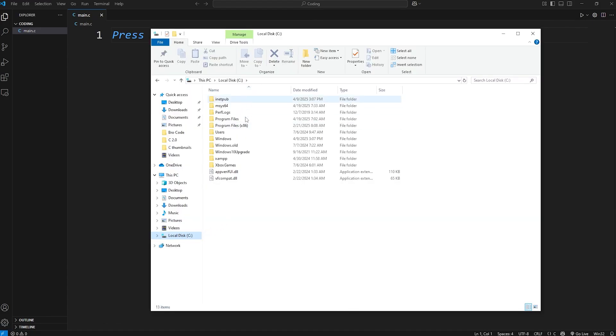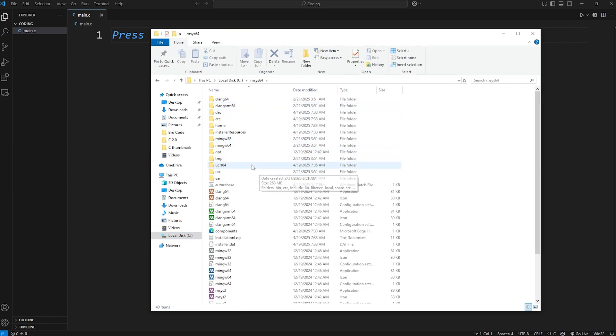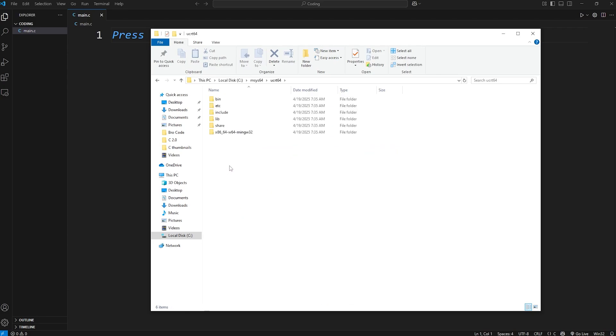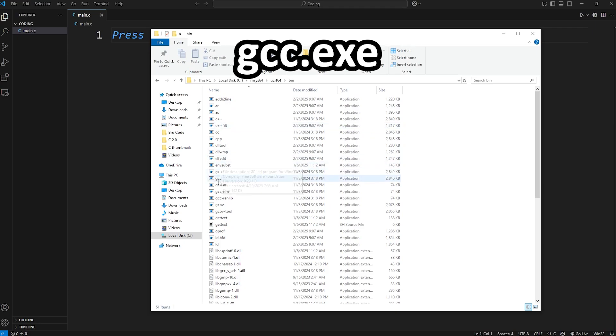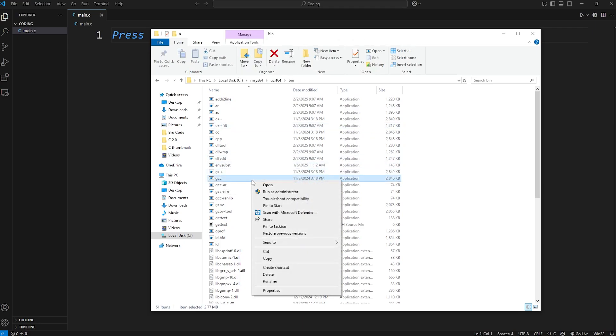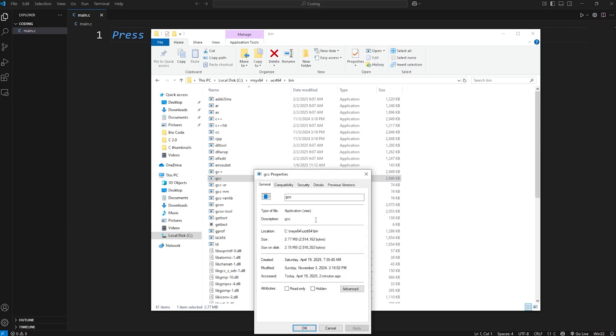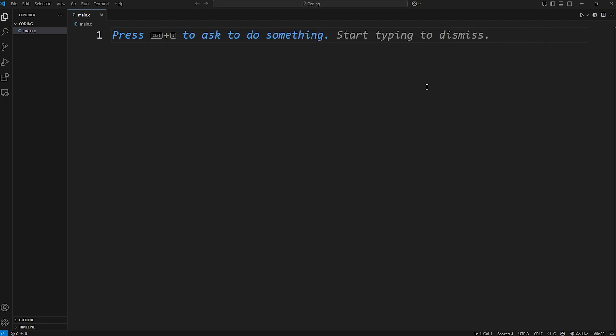It's within my C drive. Msys64. We need to find the C compiler. It should be underneath this folder of UCRT64. Go to bin. And we are looking for this file. We're going to copy the file location. I'll right click. Go to properties. And copy this location.